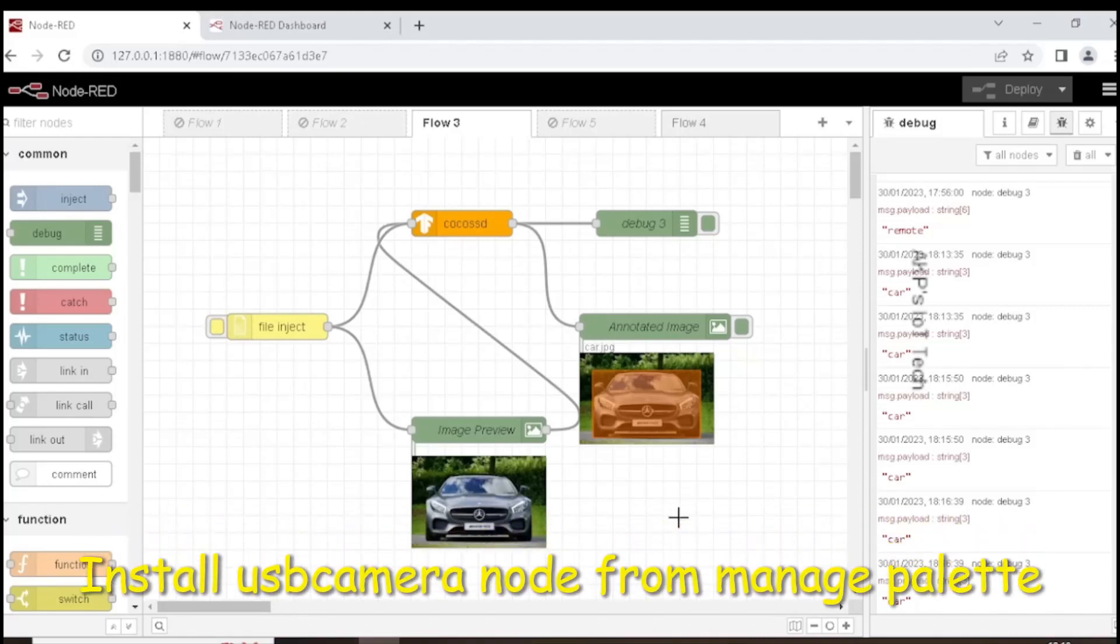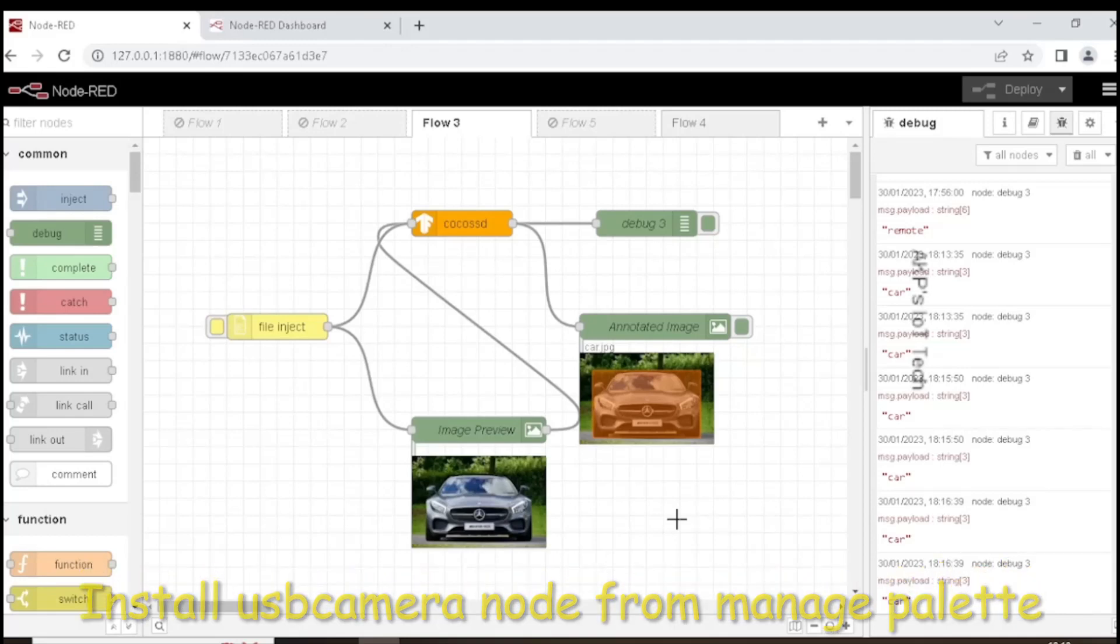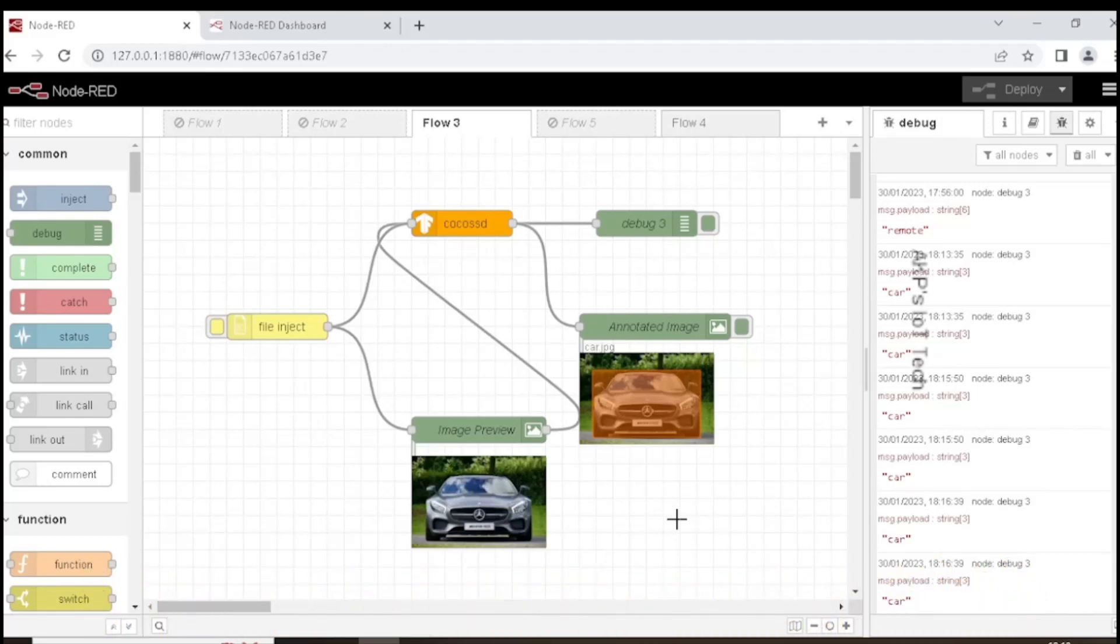Instead of using the stored image, we can take live images through the webcam. So let's start.